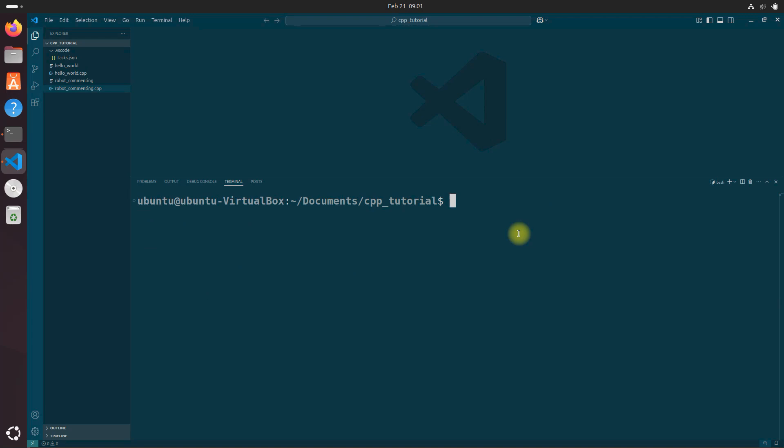Now let's create a new C++ file and name it simple_eigen_example.cpp.